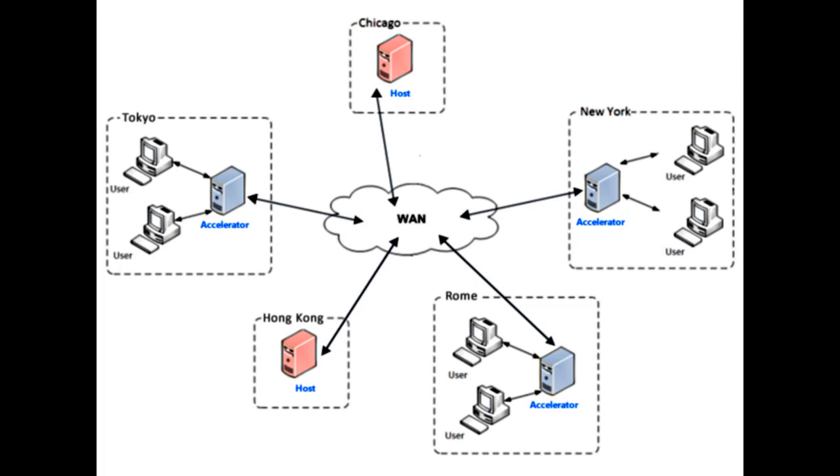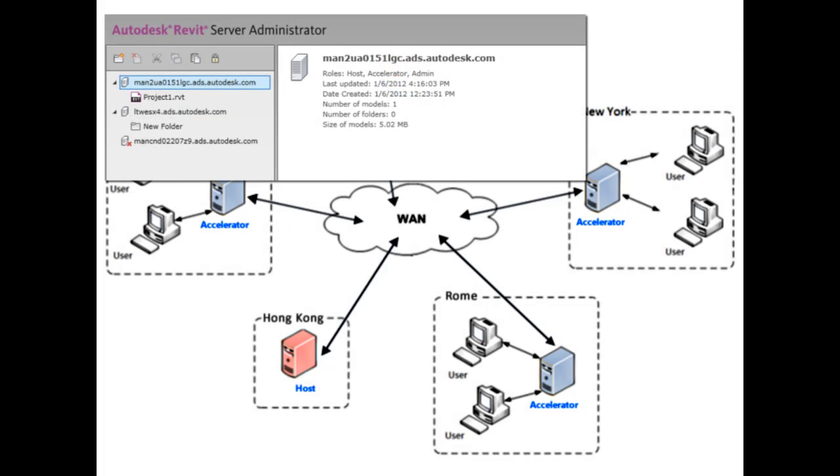In addition to the host and accelerator roles, Revit Server 2013 also includes an admin role that allows an instance of Revit Server to run the web-based Revit Server Administrator utility, which provides centralized management of the model data.